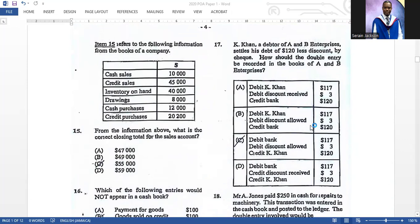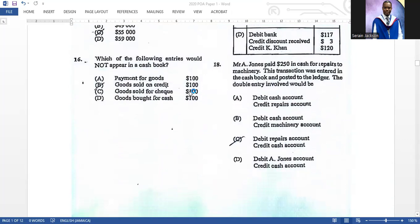Number fifteen refers to the following information from the books of a company. What is the correct closing total for the sales account? The correct answer is fifty-five thousand dollars. You add cash sales plus credit sales because you want total sales. Number sixteen: which of the following entries would not appear in a cash book? The correct answer is B — that is the only answer that works; everything else would appear in the cash book.